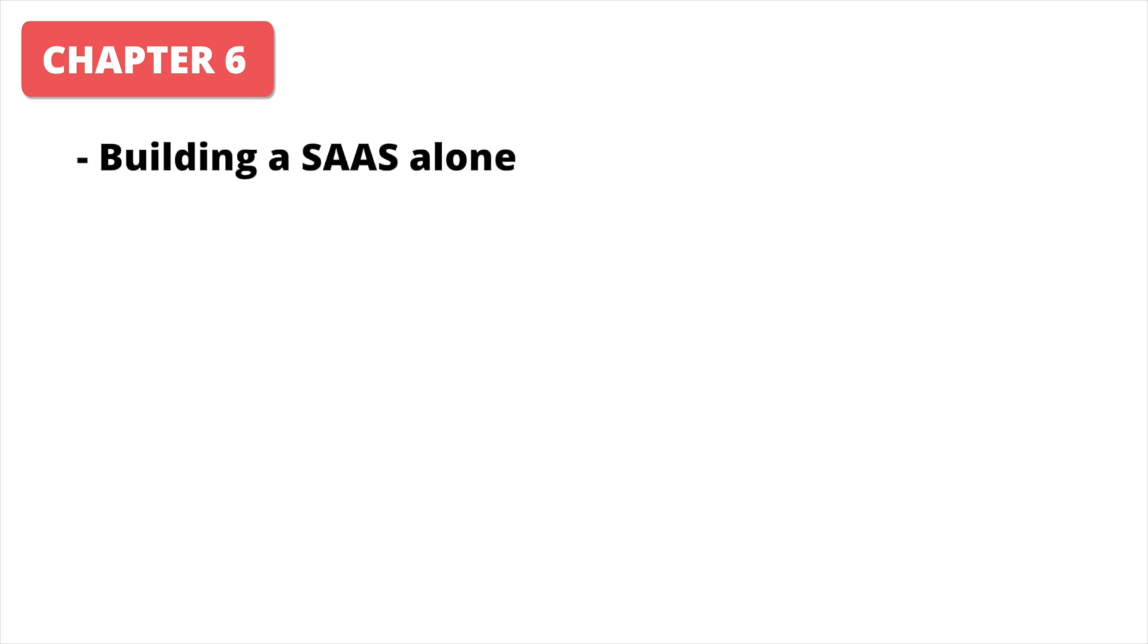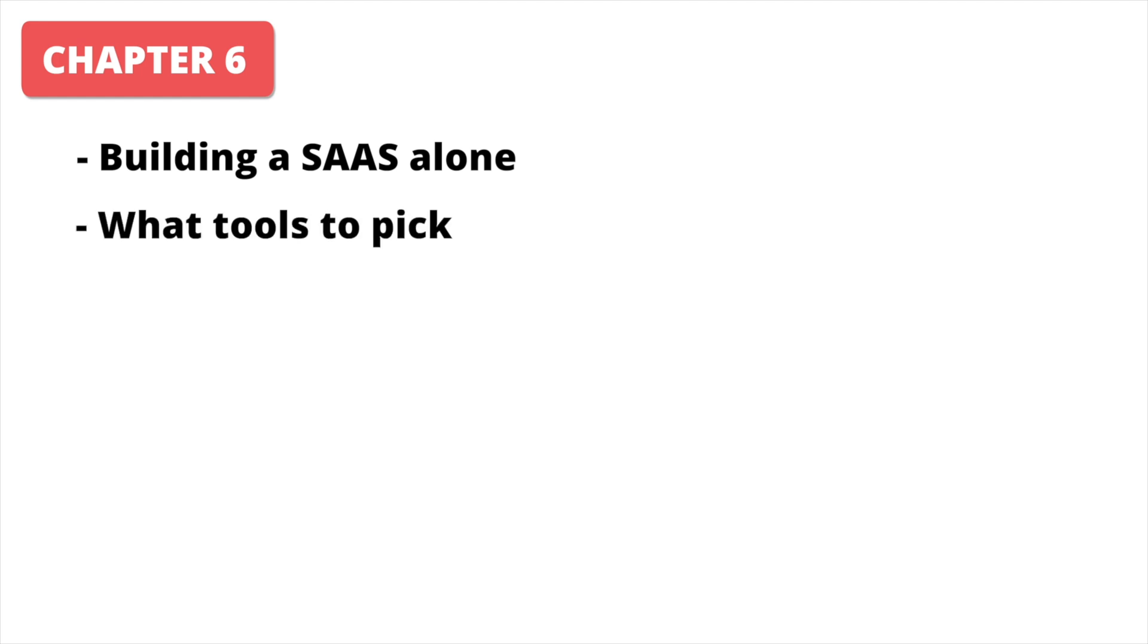The sixth section is about building a software as a service alone. You might want to build a project to get lots of customers and earn a lot of money, and this section will help you with that. Or maybe you just want to build a service and help people, you will be able to do that also. Here you will learn what tools are the best to use,